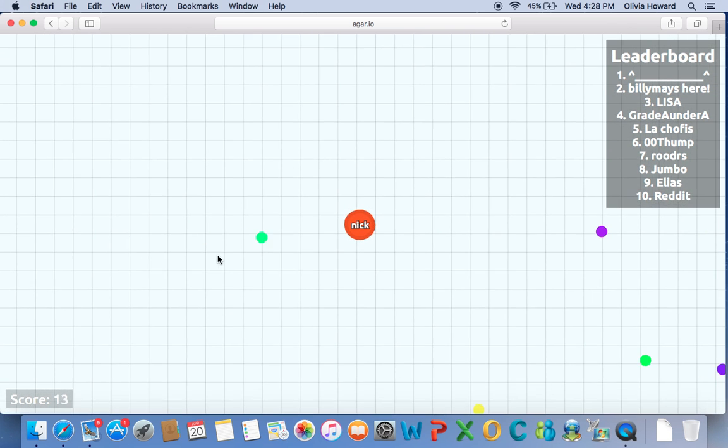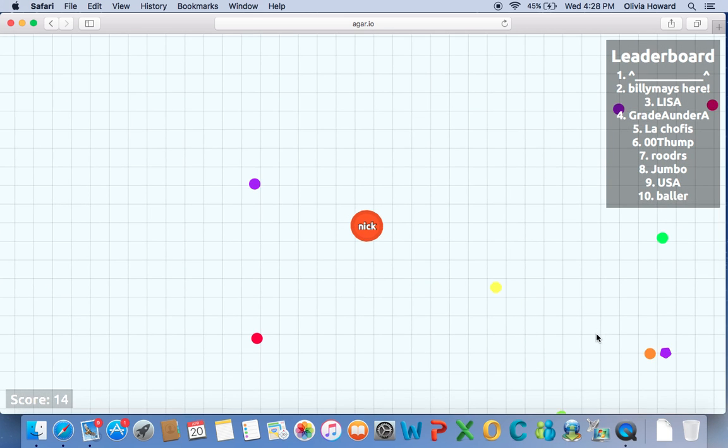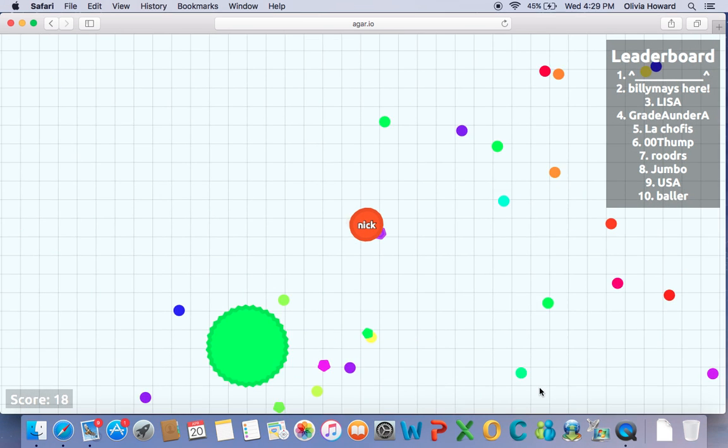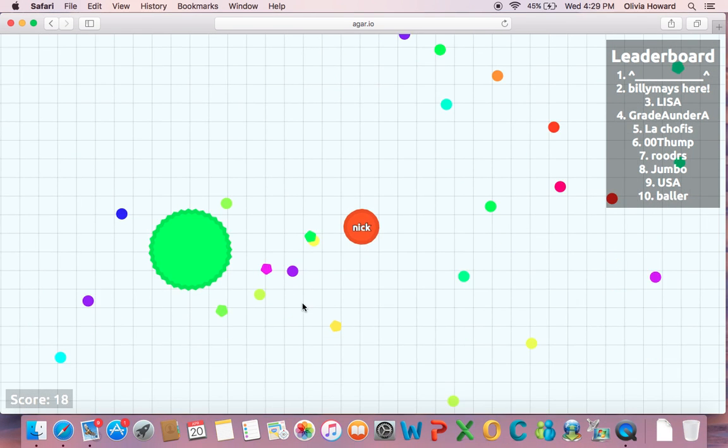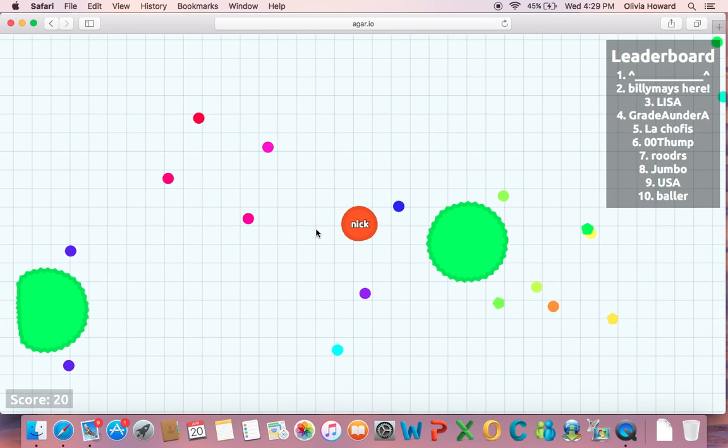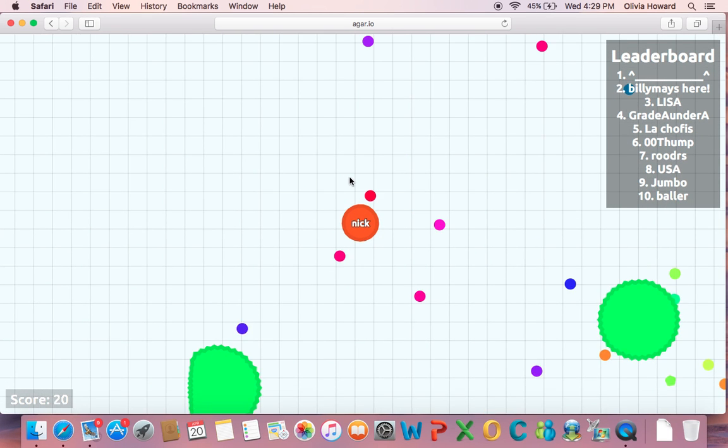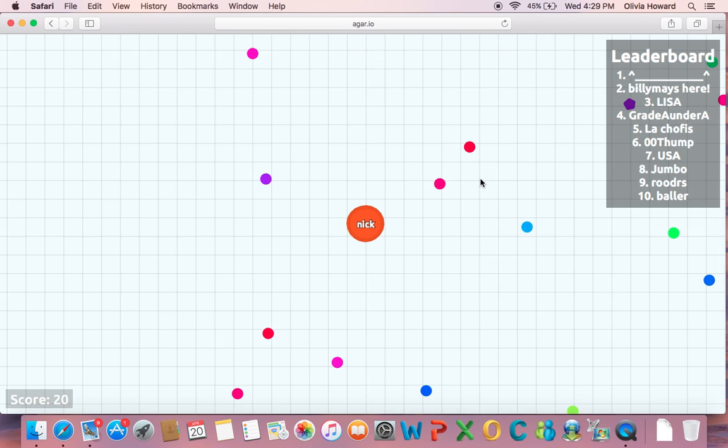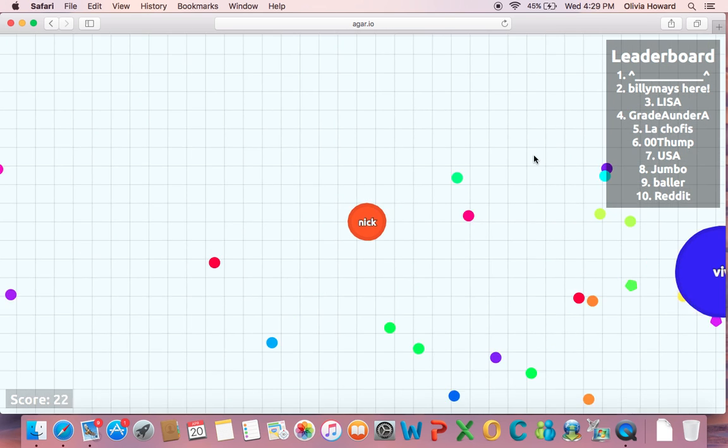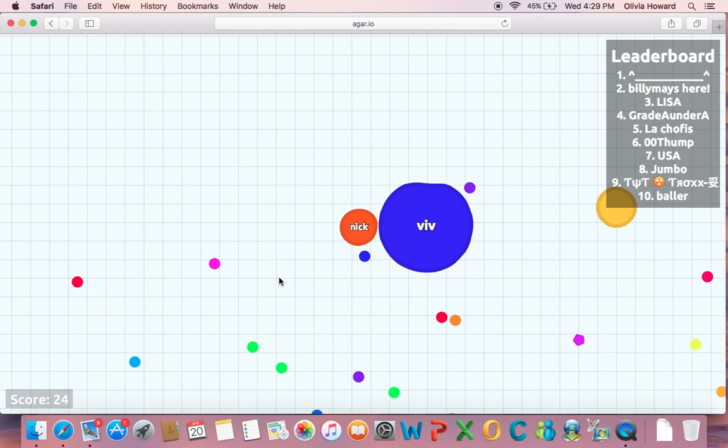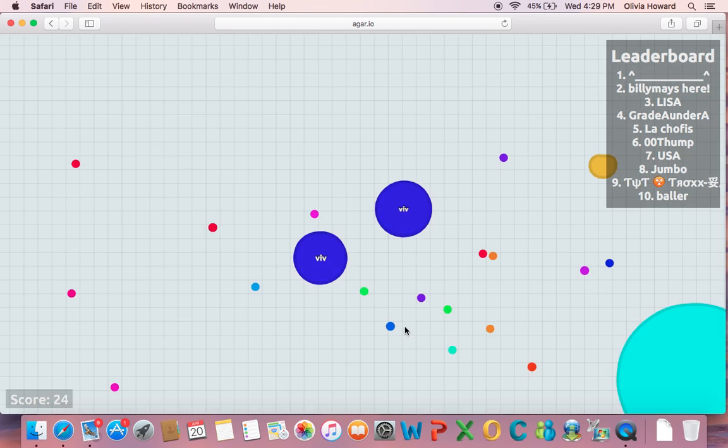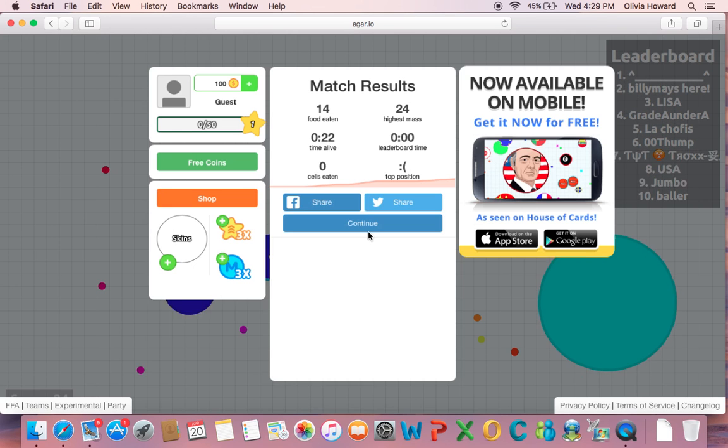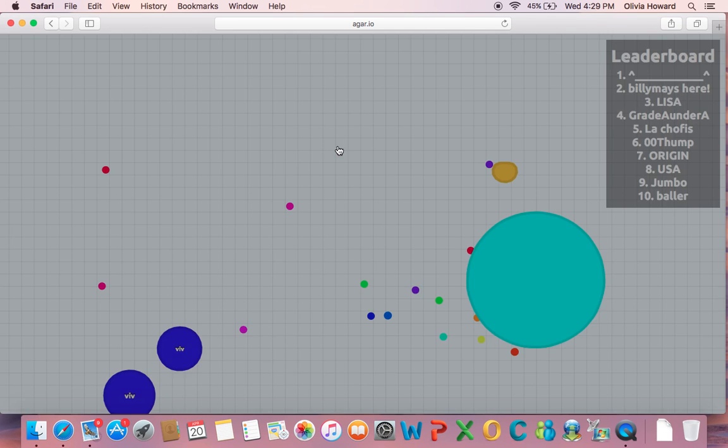I'm going too fast. Oh god, that guy's big. What the heck? How did he do that? I'm growing too big.